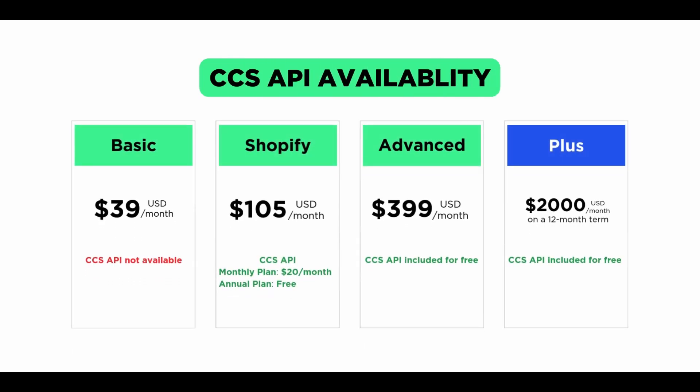Currently, CSS API is not available on the Shopify Basic Plan. If you are on the $105 monthly subscription plan, you can get CSS API for an additional $20 per month. If you are on the $79 annual subscription, it is free. CSS API is included for free in the Advanced and Shopify Plus plans.